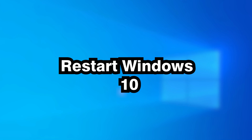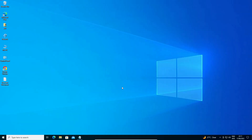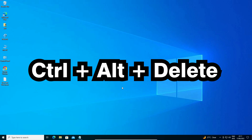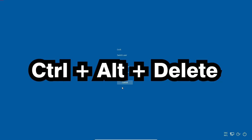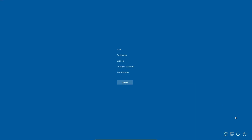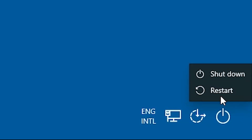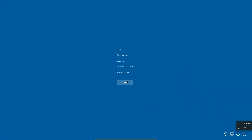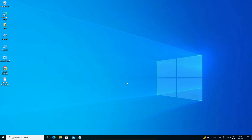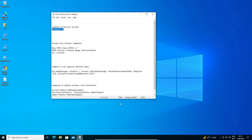The first way to restart is to press Ctrl+Alt+Delete on your screen. Here you find the power button — just click on it and restart your machine.